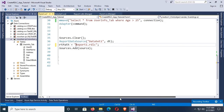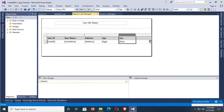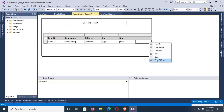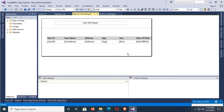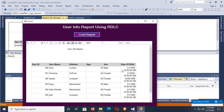Hello viewers, welcome to Programming Geek. I am here with a new tutorial: create RDLC report with report viewer in C# Windows Form application with database.